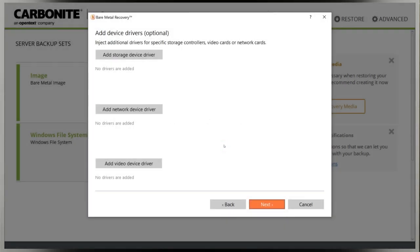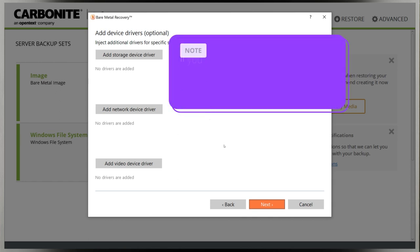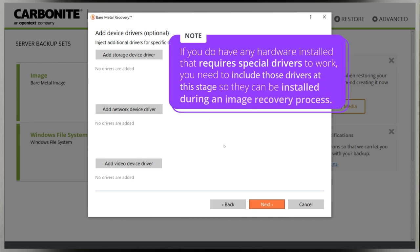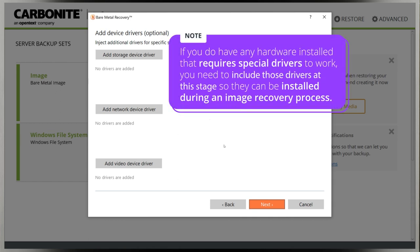Next, you can add special storage or network device drivers if necessary. This isn't common, but if you do have any hardware installed that requires special drivers to work, you need to include those drivers in the recovery media at this stage so they can be installed during an image recovery process.